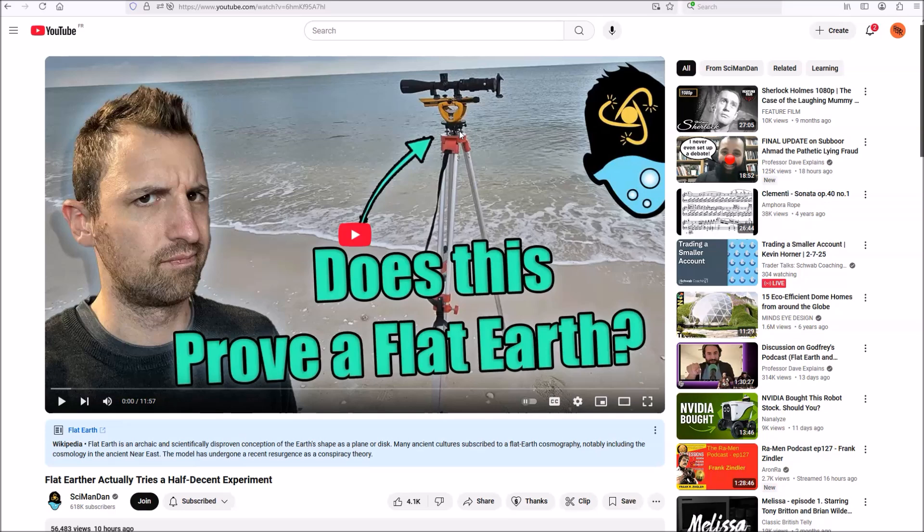So he uses two pieces of equipment in this video. The first is this transit, and the second is Google Earth, which is indeed a piece of equipment, and I am going to touch on Google Earth first.